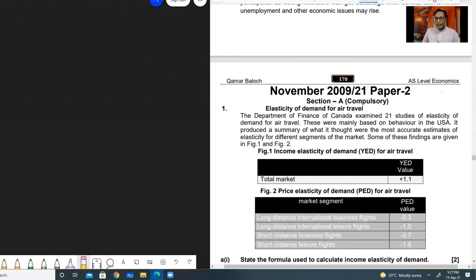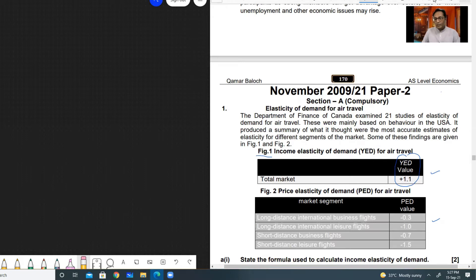Especially have a look at the tables or graphs given in the question. For example, in Figure 1 you can see we are provided with income elasticity of demand — YED — and its value is plus 1.1. You must know what this value means. When the value is positive it shows a positive relationship between income and quantity demanded. This means only normal goods have positive income elasticity of demand.